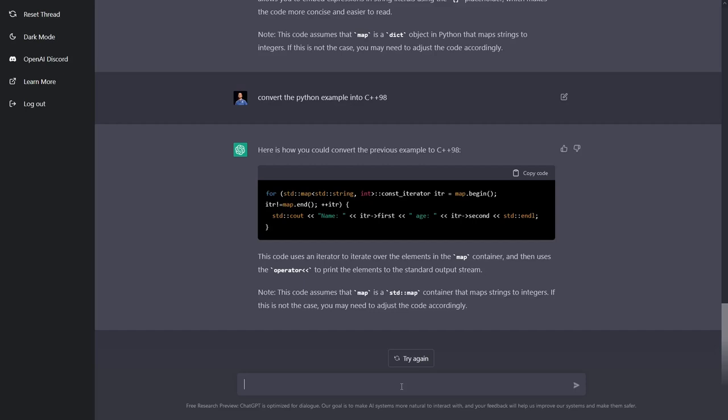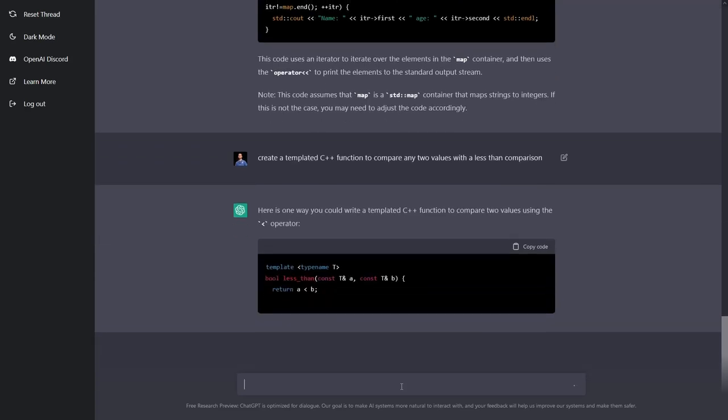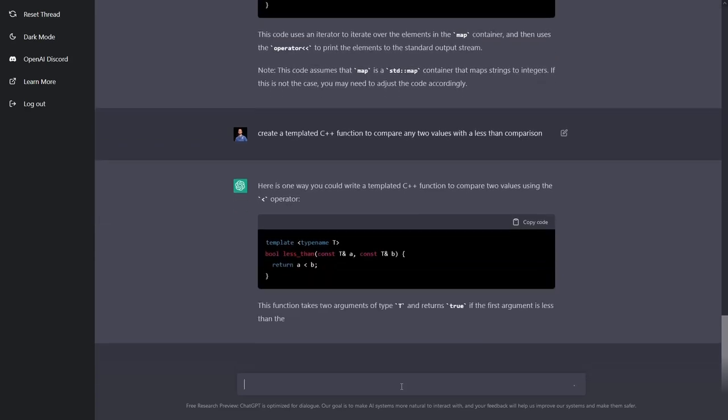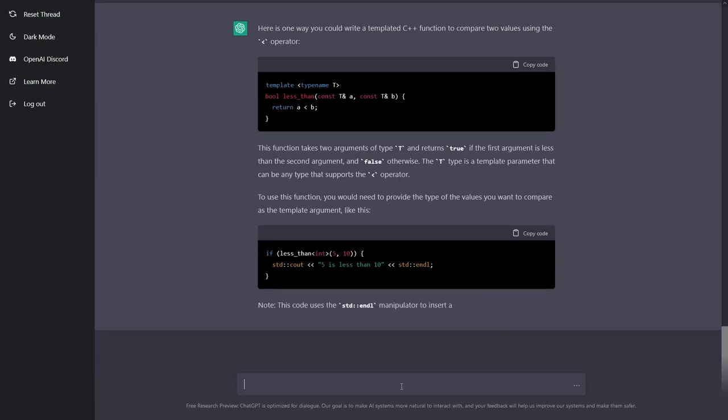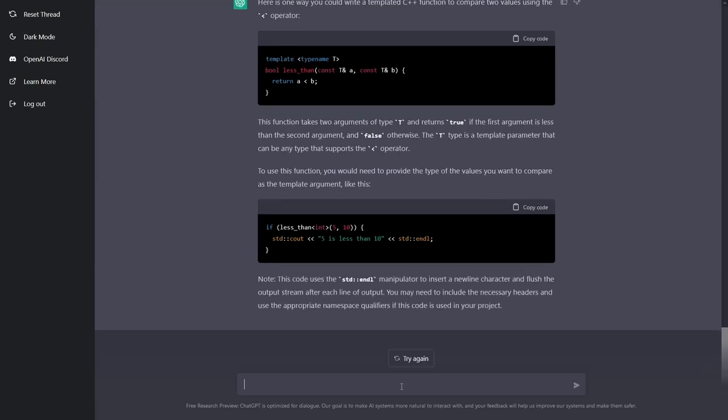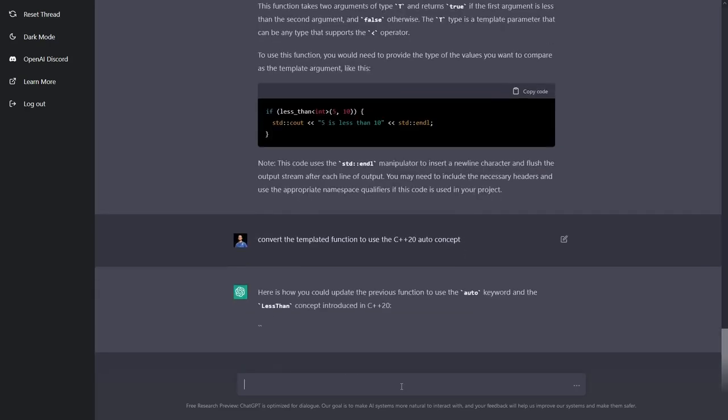That's pretty cool, but then we can do things like say I want to create a templated C++ function to compare any two values. Let's give it the correct wording here with a less than comparison. Okay, that looks pretty good, and it even gave an example for how to use it, although it doesn't know that you don't actually need to pass that template parameter. That template type deduction would work out there.